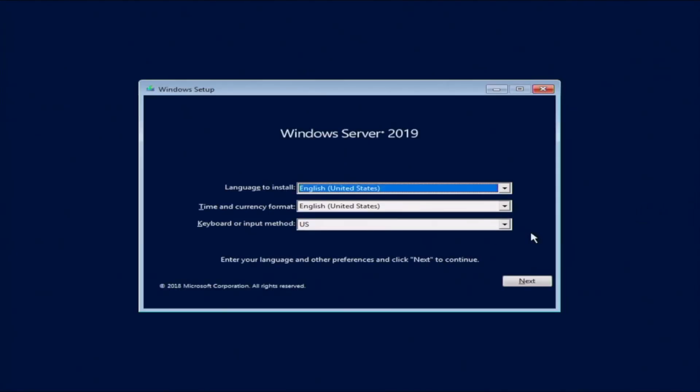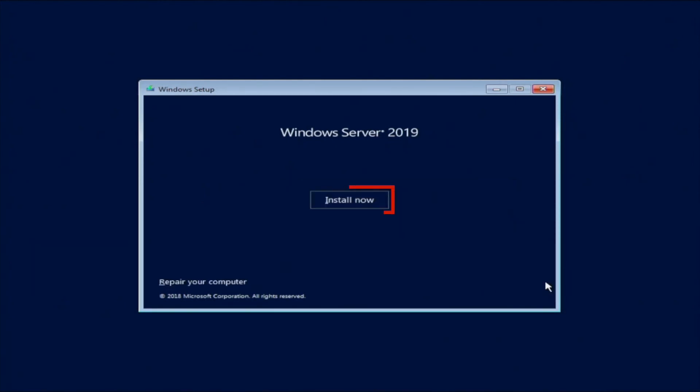Once we've booted into the installation, it'll ask us to choose a language. So we're going to go ahead and just keep it at English. And then we'll go ahead and click on Next. And then we want to go ahead and click on Install Now.